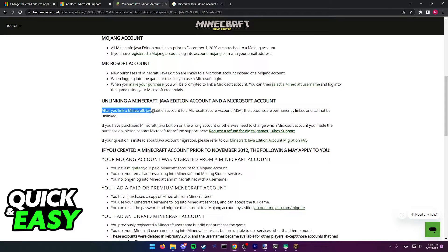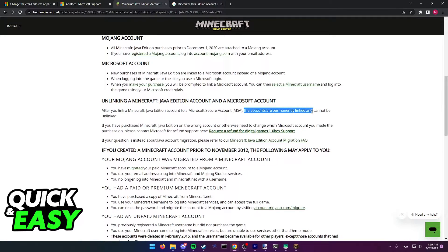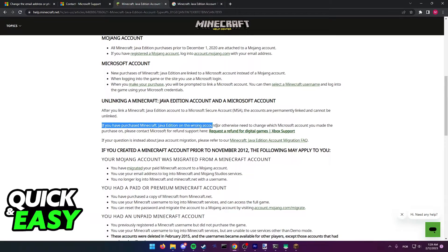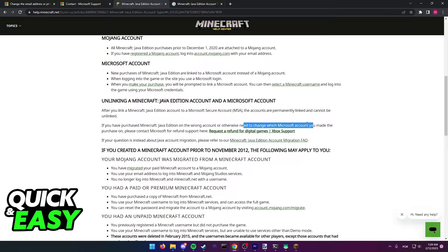After you link a Minecraft Java Edition account to a Microsoft secure account, the accounts are permanently linked and cannot be unlinked. If you have purchased Minecraft Java Edition on the wrong account or otherwise need to change which Microsoft account you made the purchase on,